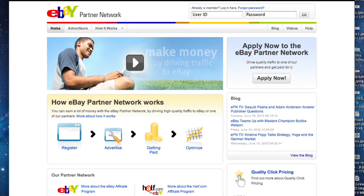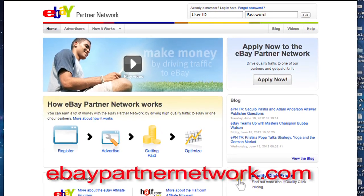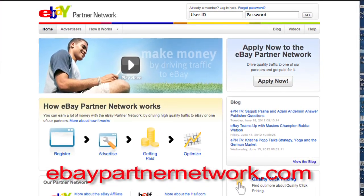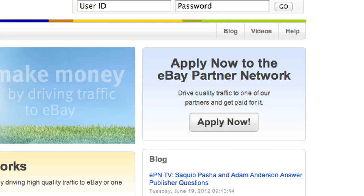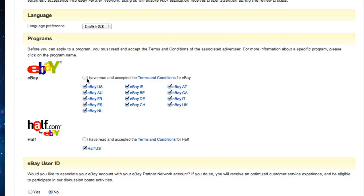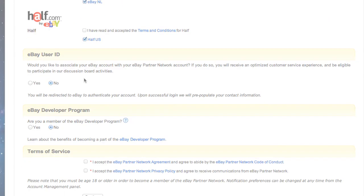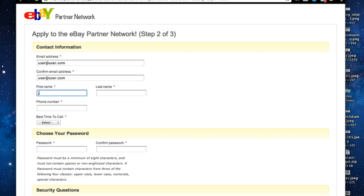In order to set up your account with eBay's Partner Network, visit ebaypartnernetwork.com. In the top right corner, click on the button that says Apply Now. Follow the instructions on the page to fill out the application. Once the application is filled out, there will be a 2-4 day waiting period as eBay reviews your account.